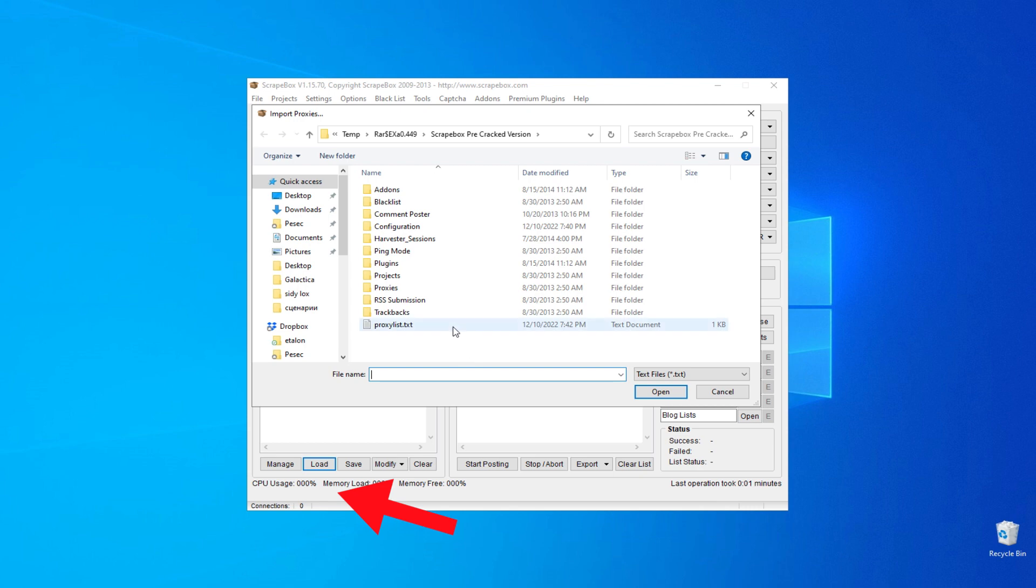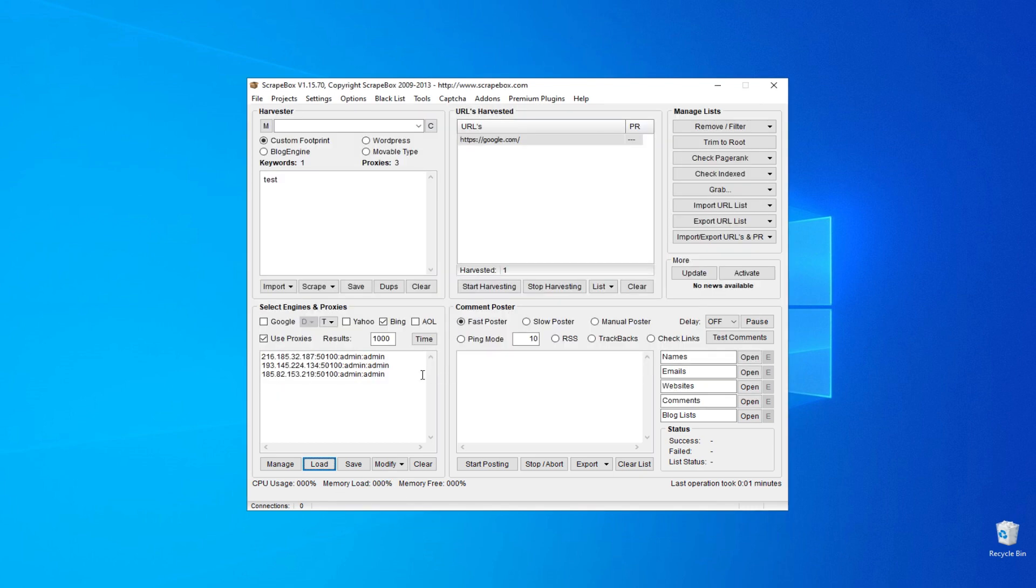To load the proxy list, you need to click on Load and select the desired file, after which all the proxies will appear in the window.